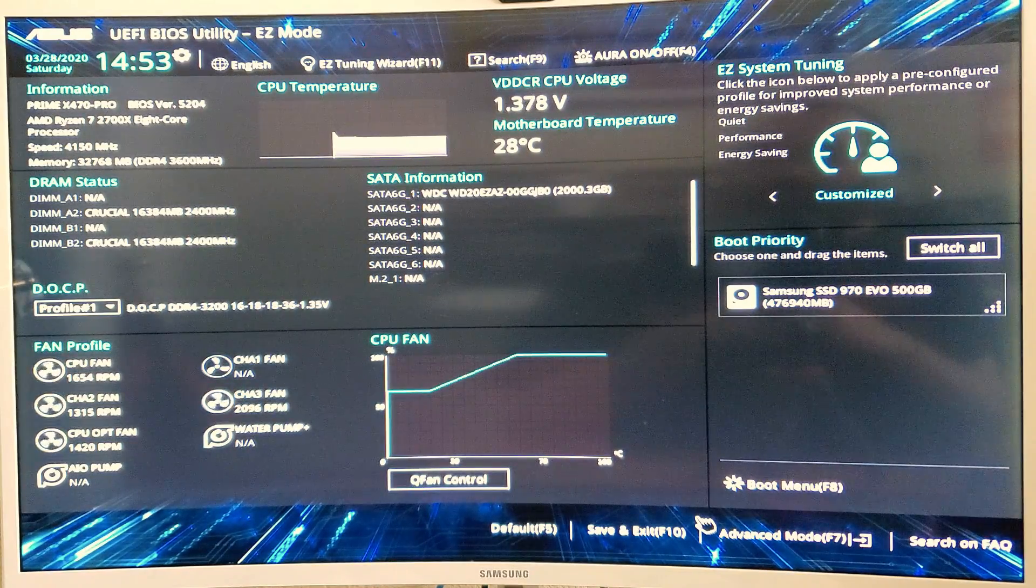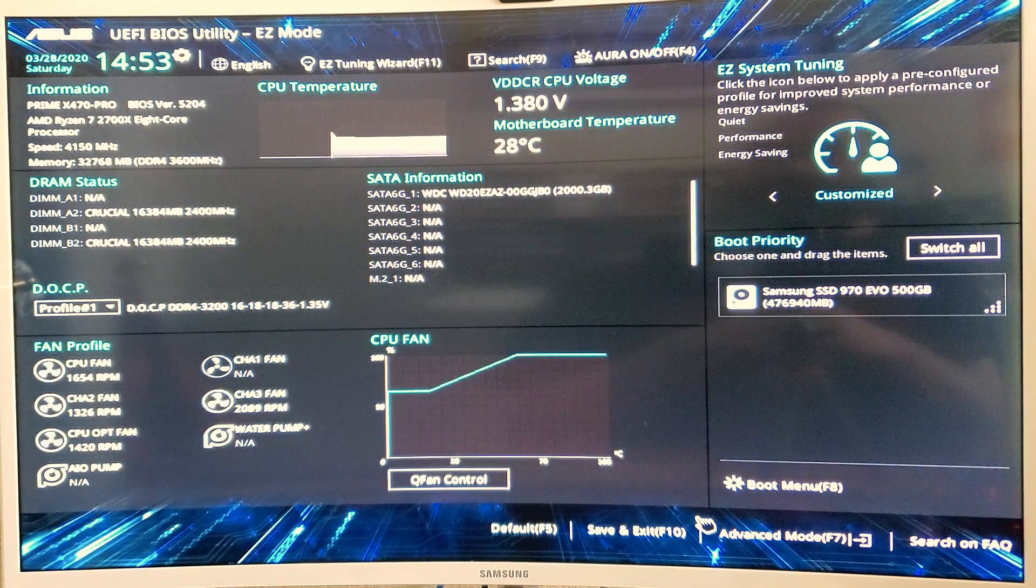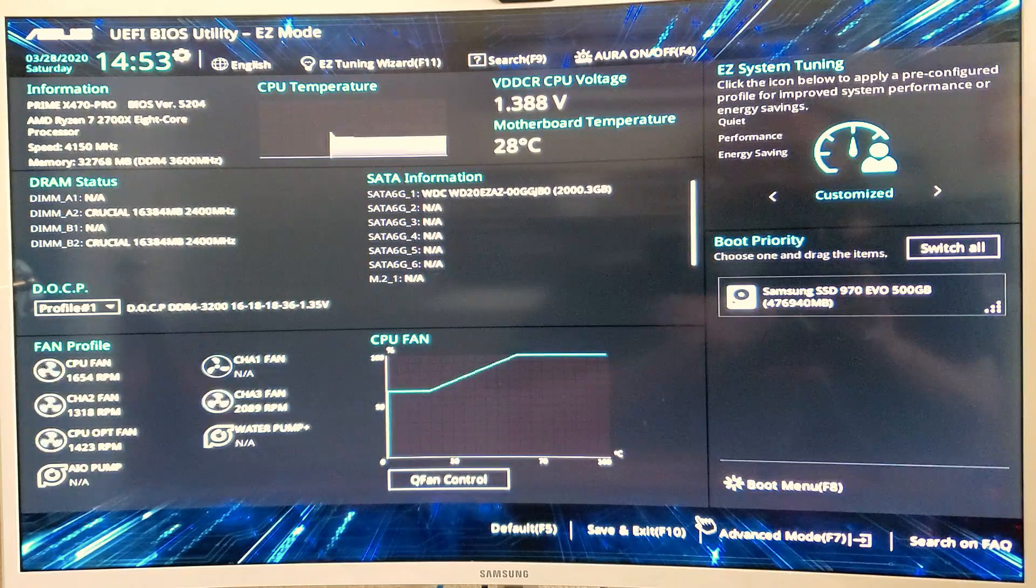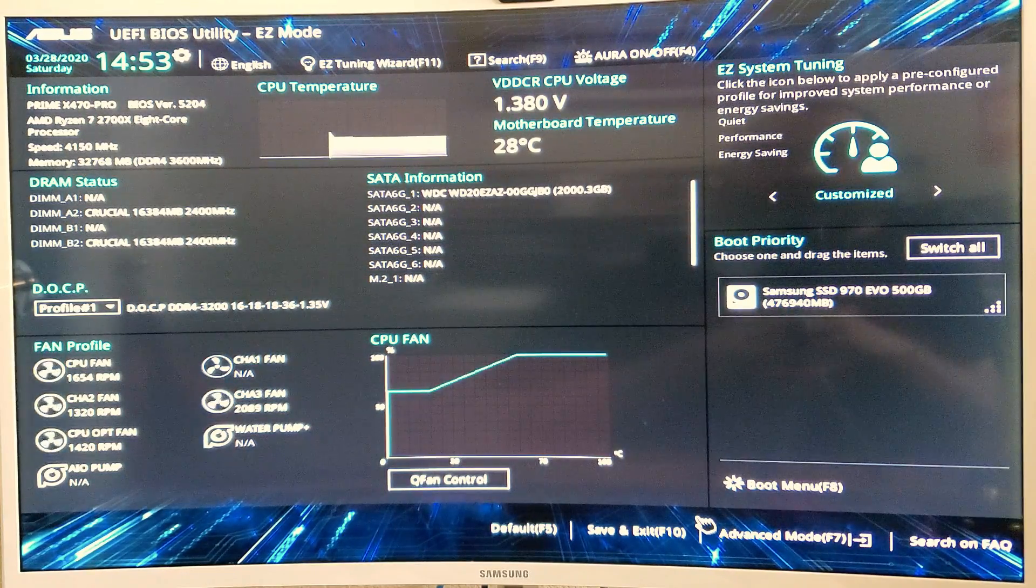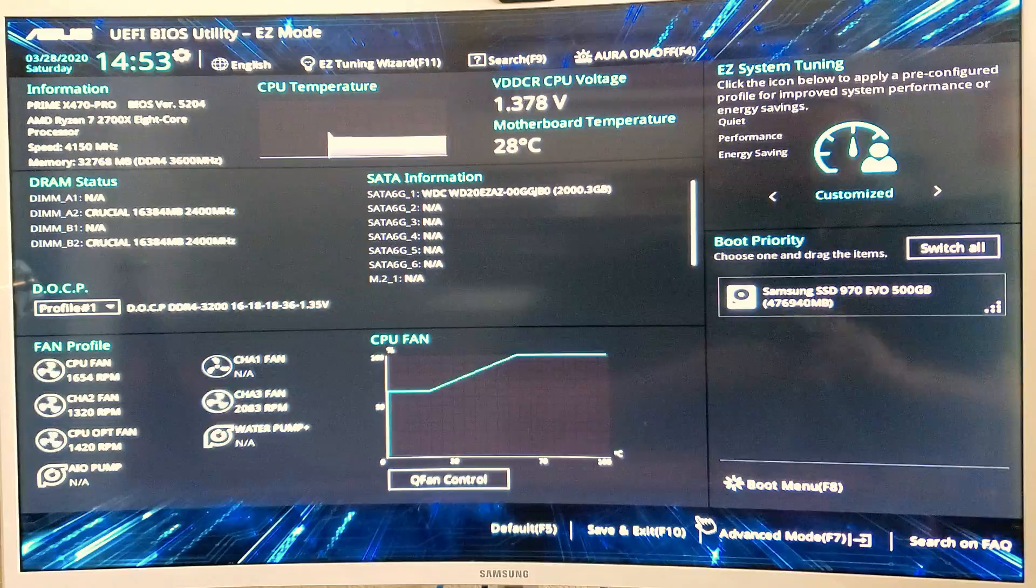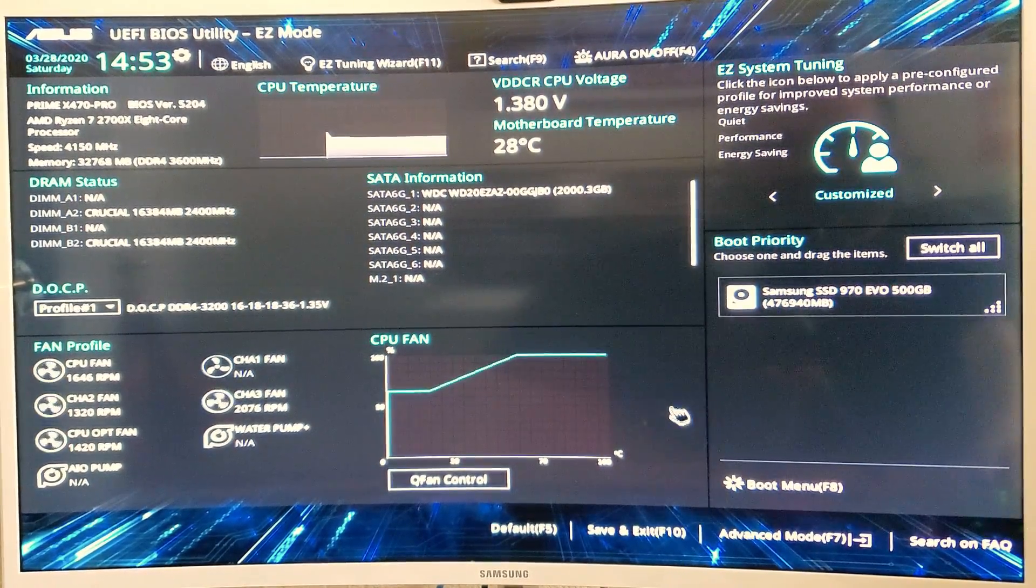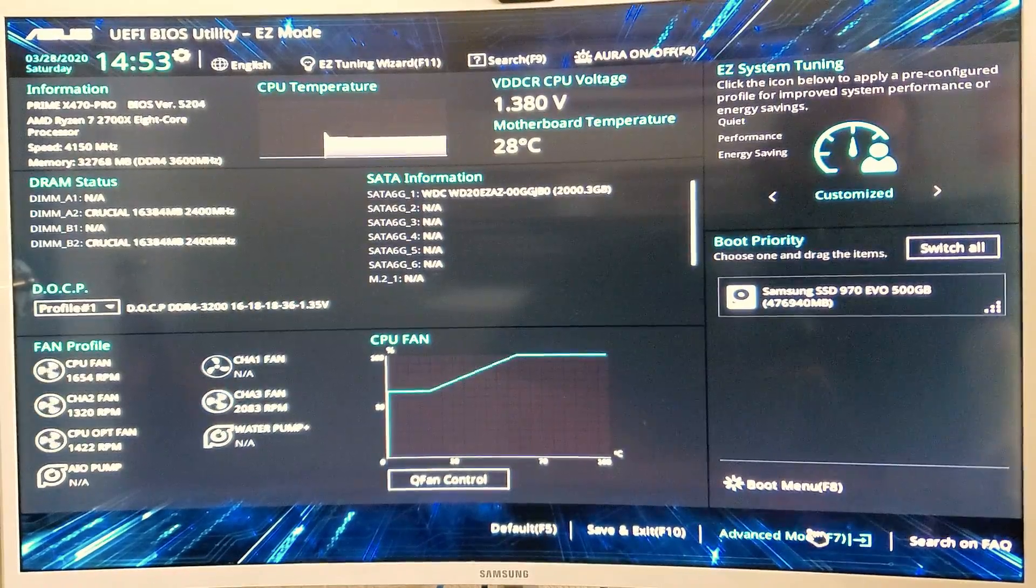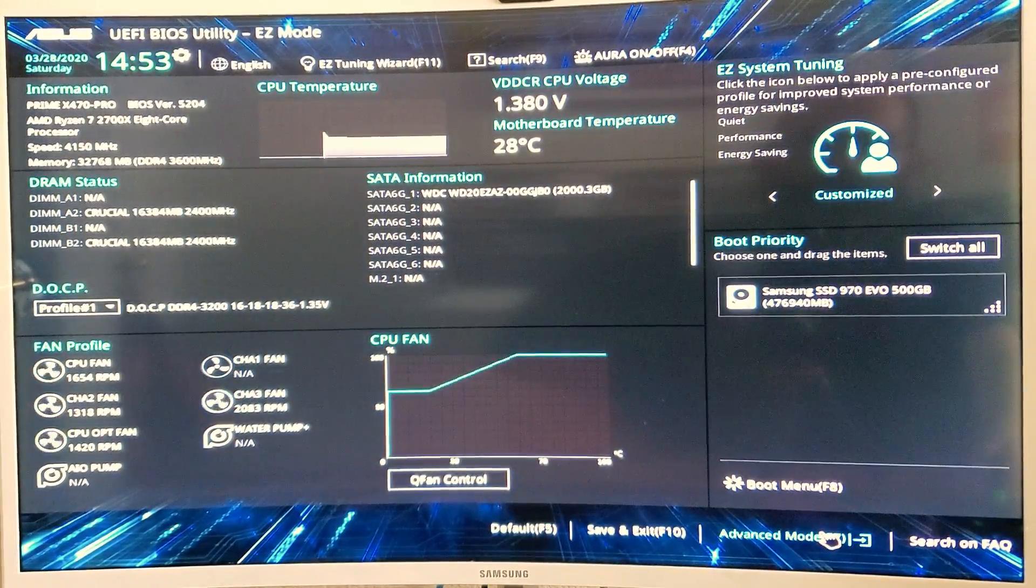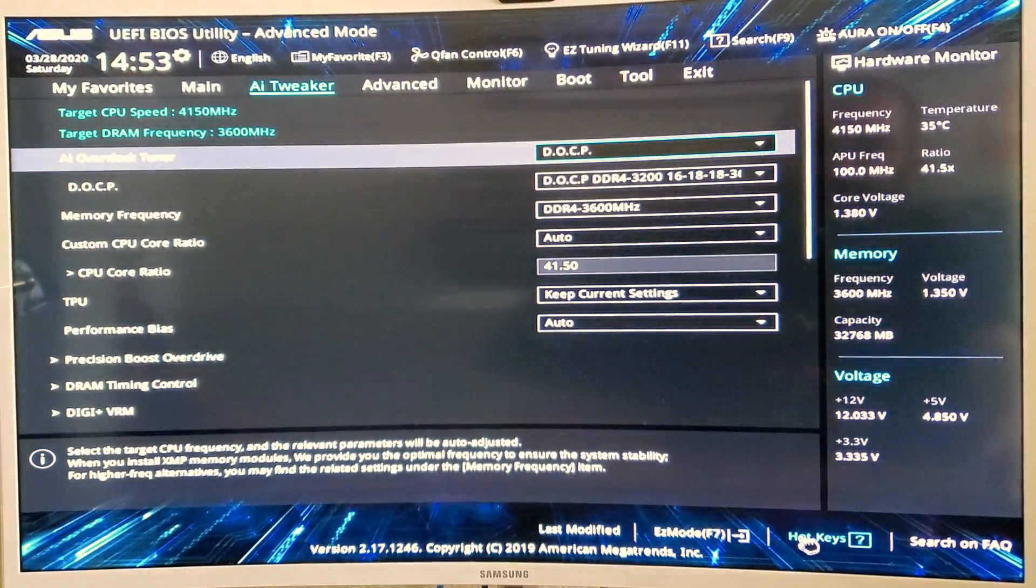This 4.15 gigahertz is stable. I've done stress tests and torture tests and the whole nine yards. Let me show you what I did to get to that. First of all, you want to go to the advanced mode down here on the bottom right.